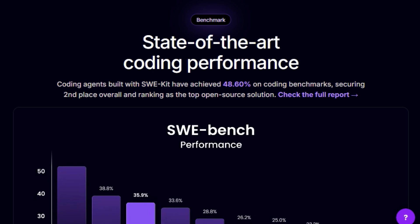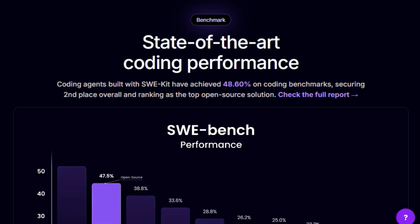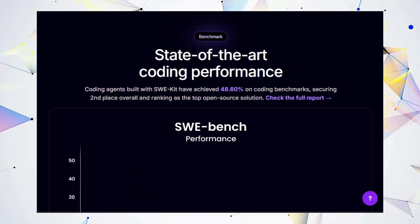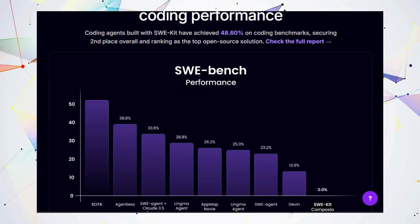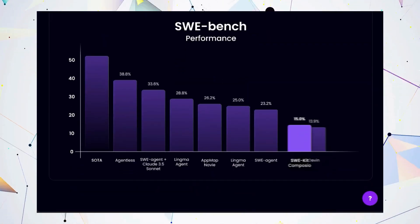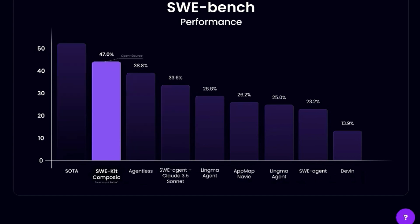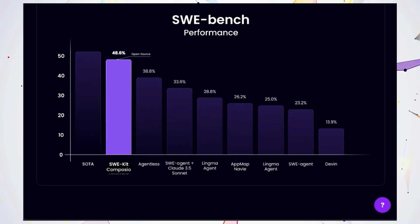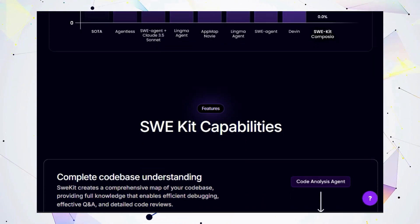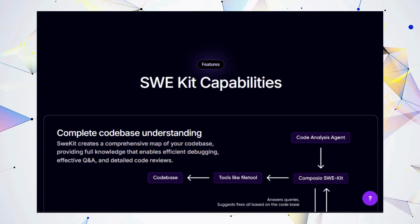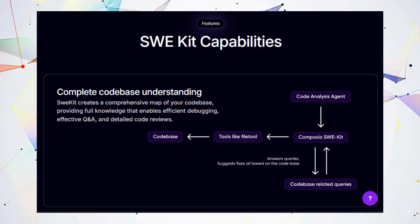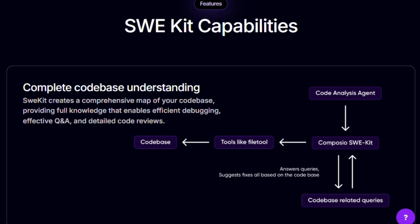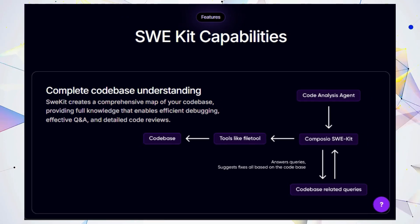CWiKit achieves this by deeply understanding your entire code base. It creates a comprehensive map of your code, allowing your agents to navigate, analyze, and interact with it seamlessly. It's compatible with popular agentic frameworks like LangChain and Llama Index and supports major LLMs like OpenAI and Anthropic. You can even integrate with third-party services like GitHub, Jira, and Slack, making your agents even more powerful.